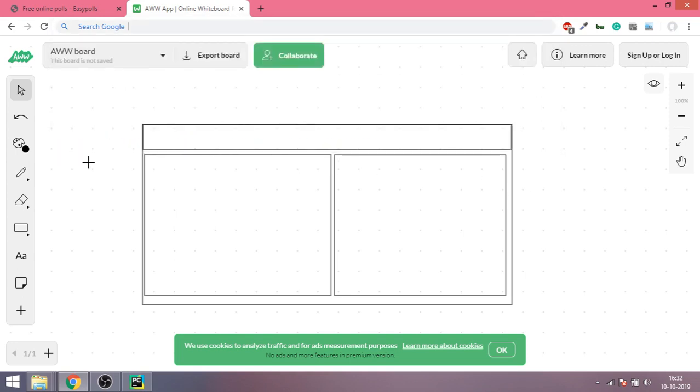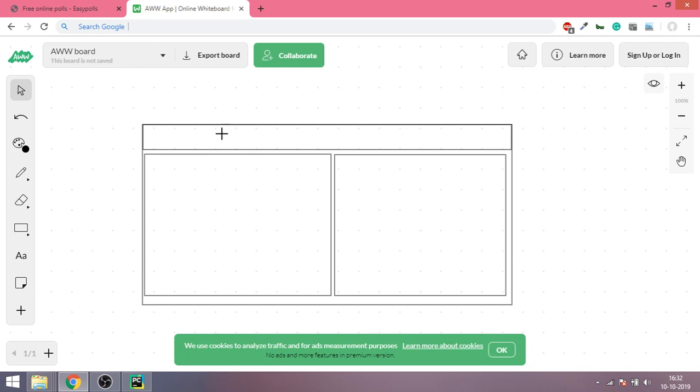In the previous video we made a very simple web page which had only one UI element, and that is a heading. In this video we are going to create a more complex UI layout or rather user interface which will contain three divs or divisions.